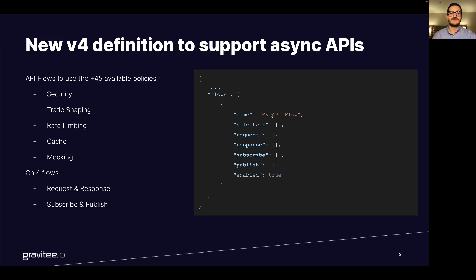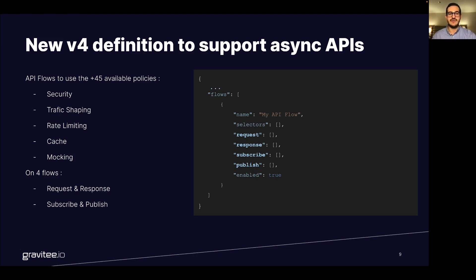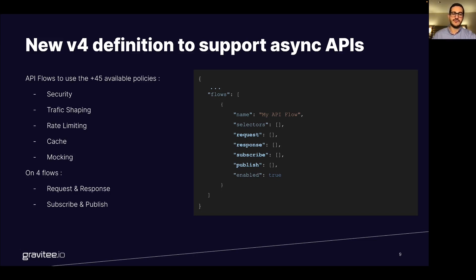Then you have the flows. The flows is about how to use all the different policies you have in the platform to put in place security, traffic shaping, rate limiting, cache, mocking and so on on four different flows: the requests and responses, but also the subscription and publishing actions that relate to the asynchronous world.